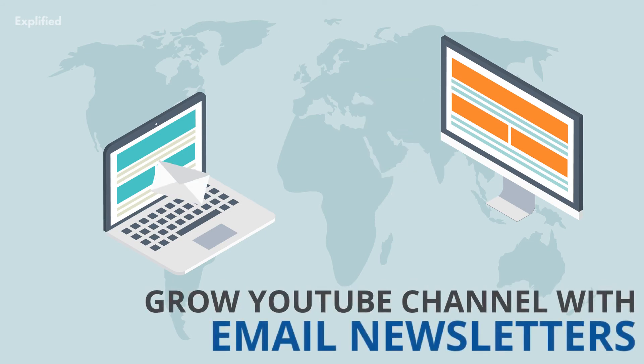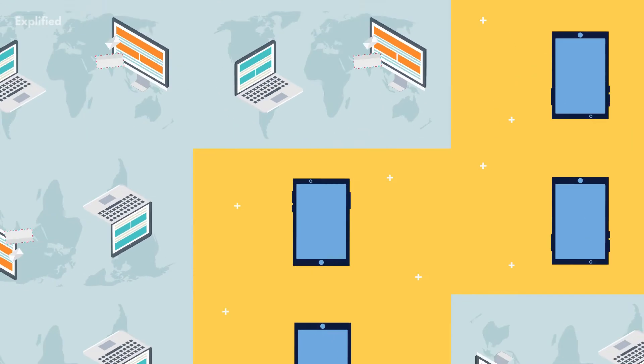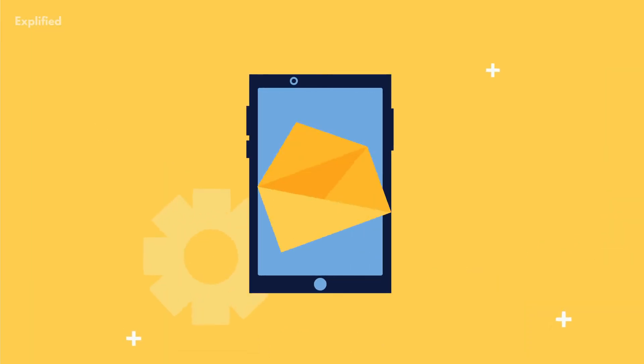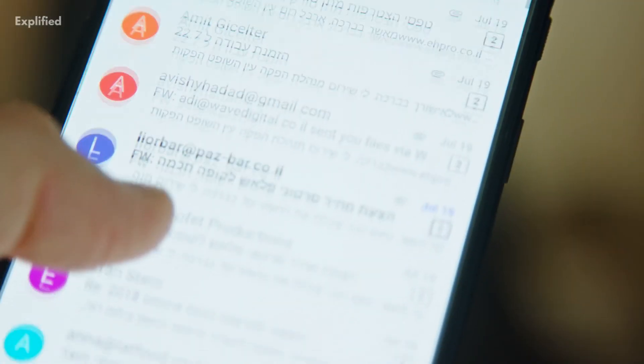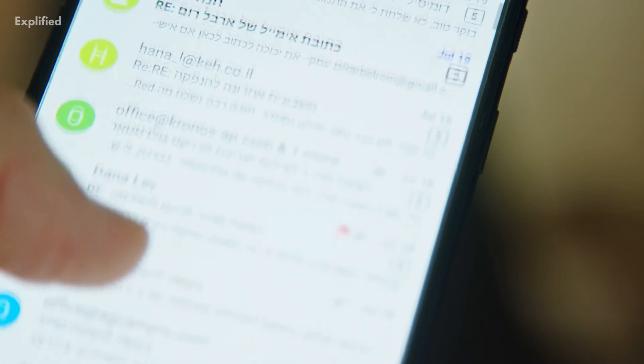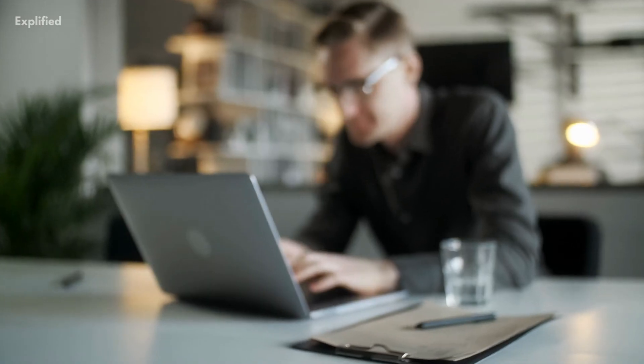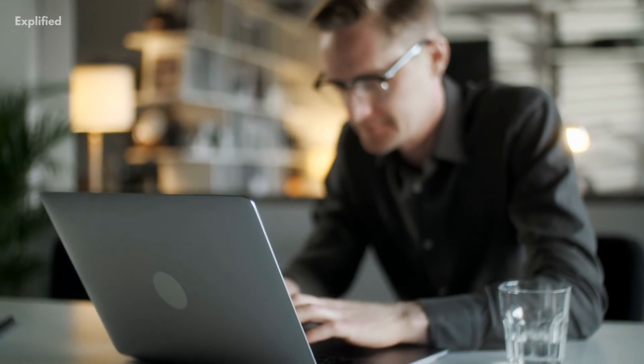Number 10: Grow your YouTube channel with email newsletters. Yes, you can use email to grow your YouTube channel. Combined with your website's email subscribers, you can get up-to-date subscribers and promote your videos with the help of emails.